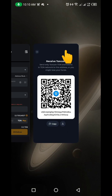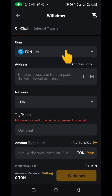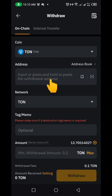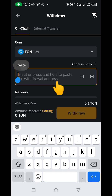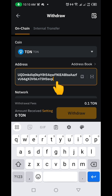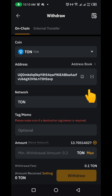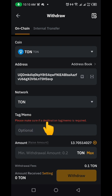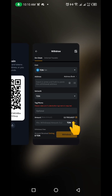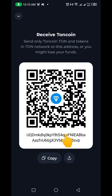Now let's go back to Bybit. Here on Bybit I'm going to paste the wallet address I just copied from Tonkeeper. You can see the wallet address has been pasted.